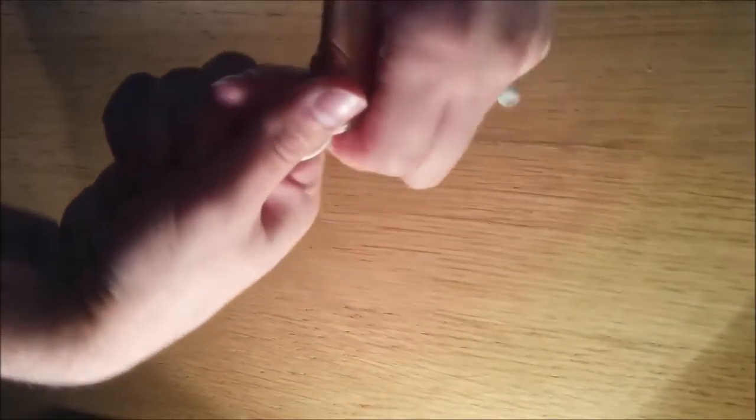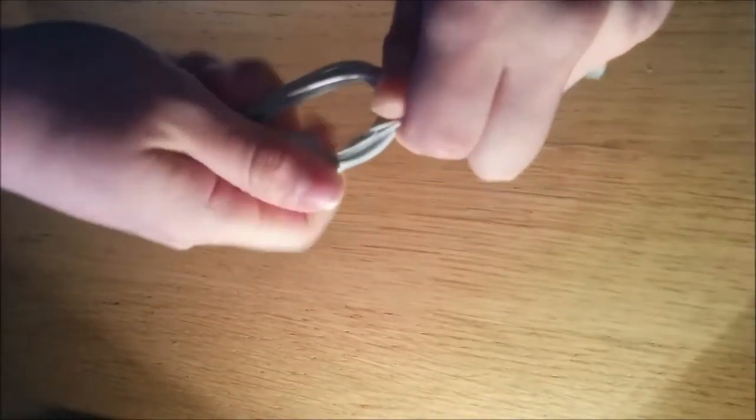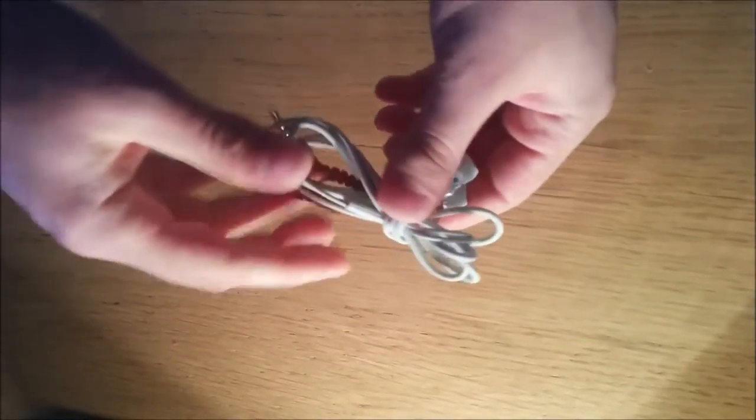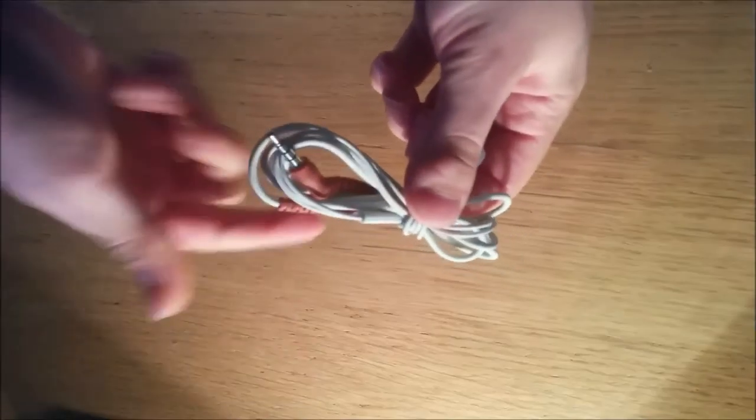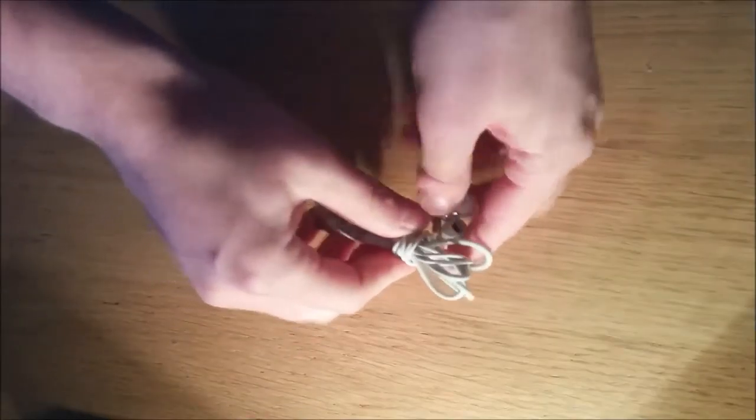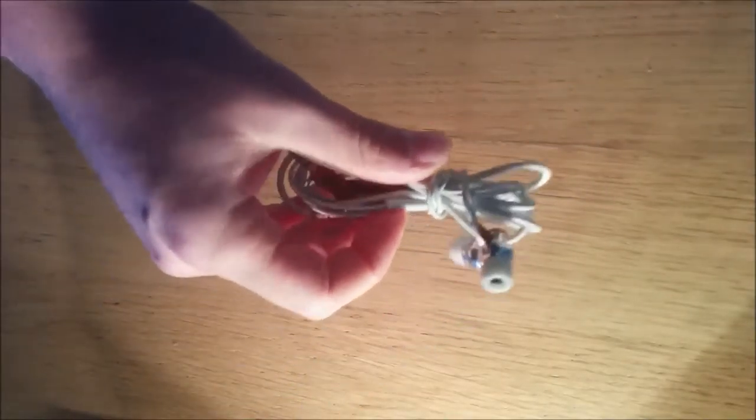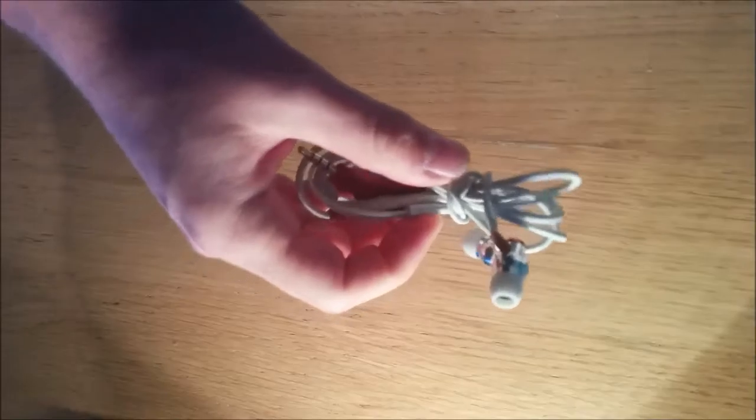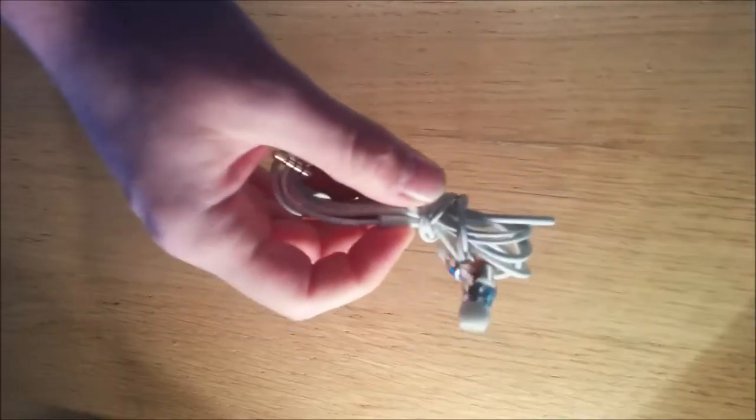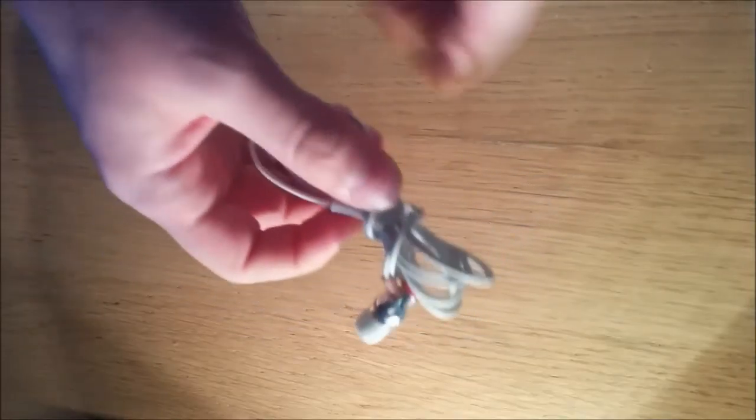At which point you can take it off your hand and wrap it the opposite direction. Now this way it keeps the cables bundled together. When you put it in your pocket, when you put it anywhere, it stays all bundled together nicely and it will not tangle up.